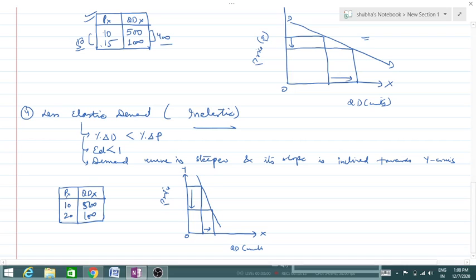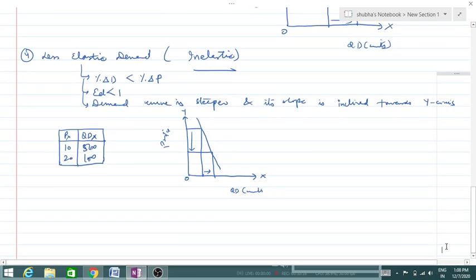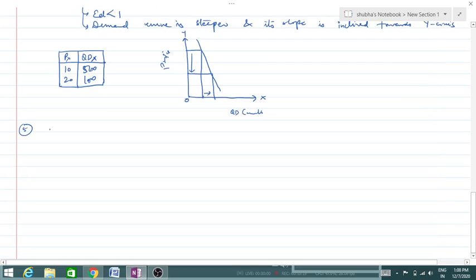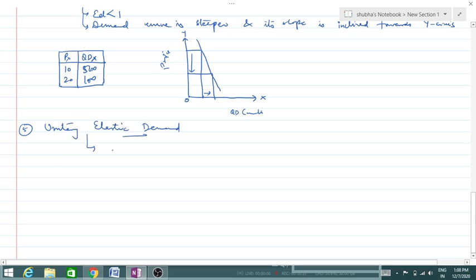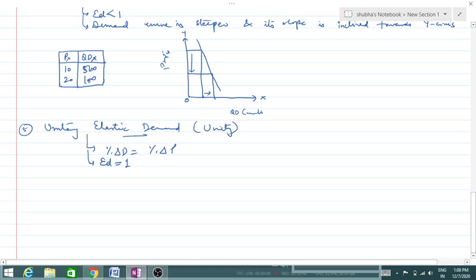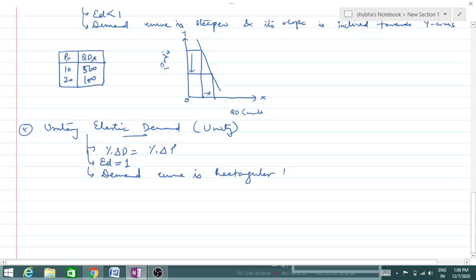The last degree is unitary elastic demand — the fifth point. Unitary elastic means the percentage change in demand is equal to the percentage change in price. Here, Ed is equal to 1, equal to unity. The demand curve is normal — neither steeper nor flatter — and is a rectangular hyperbola.